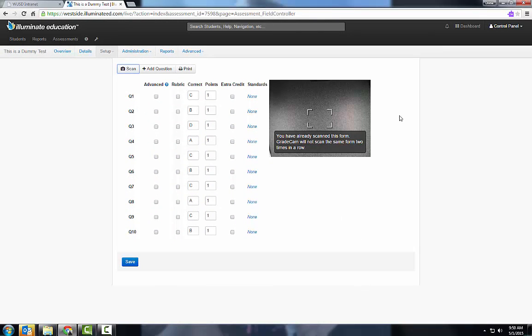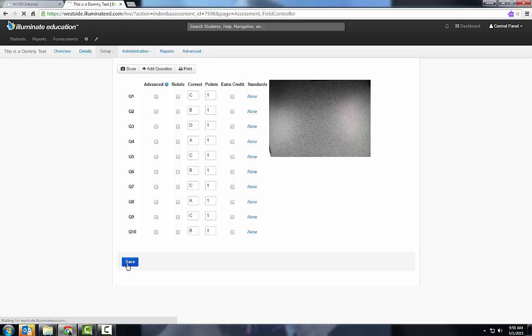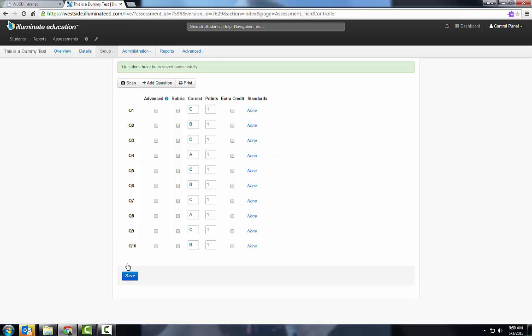So if you have an answer sheet that has a hundred questions on it but you only have a 10 question quiz, you can fill out those 10 questions and scan it and it will give you the answers just for those 10.